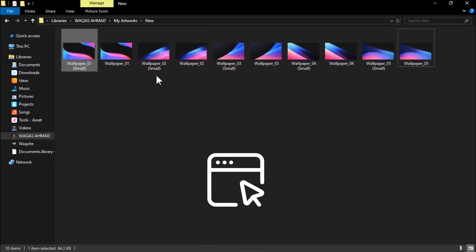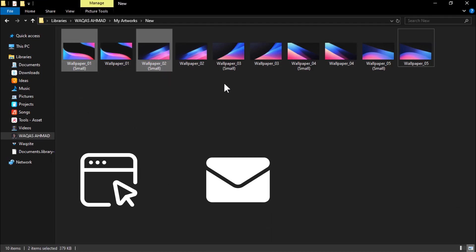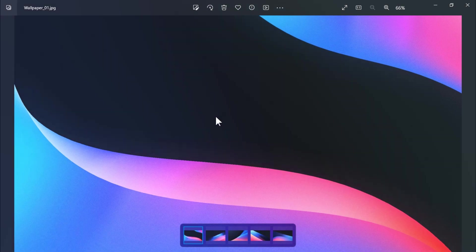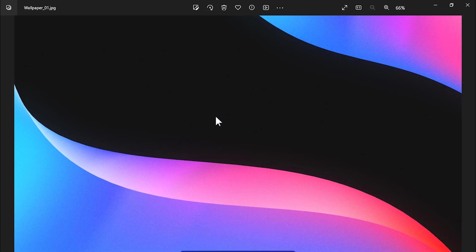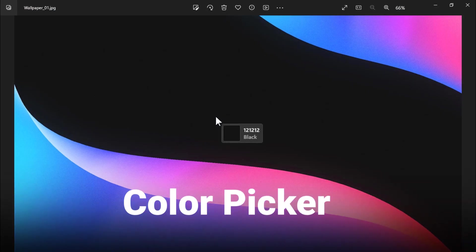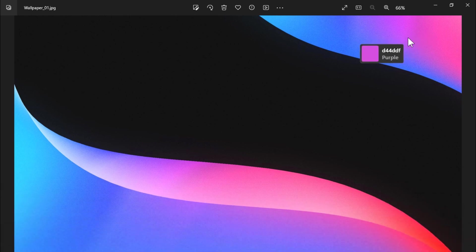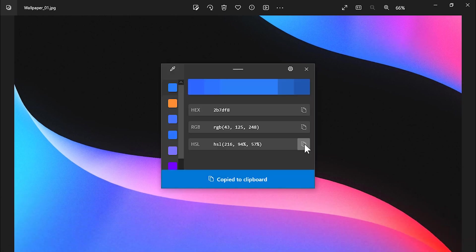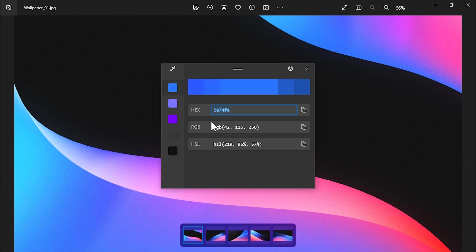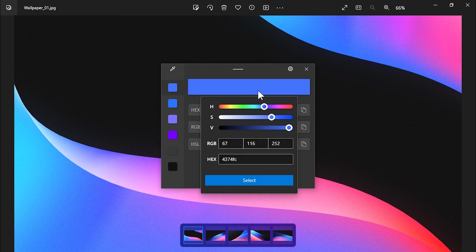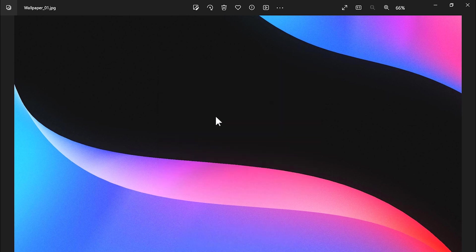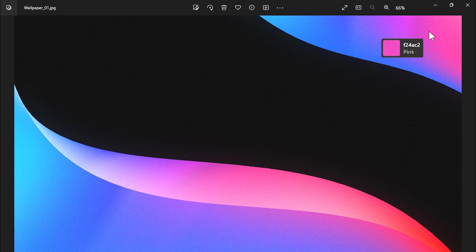If you're a designer or developer or just someone who likes colors, you'll love Color Picker. It lets you pick any color from the screen and paste it to your clipboard in different formats like hex code, RGB, or HSL. You can also adjust the color with a slider. To use it, just press the shortcut key and click on any color on the screen.